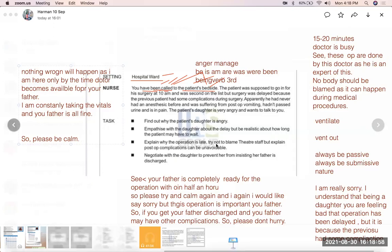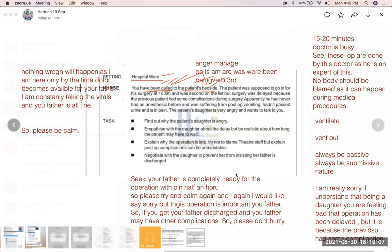Daughter: 'Why don't you understand? I am really anxious. I don't think I am in the right hospital — I think I should take my father somewhere else.' Nurse: 'I understand what you are saying, but it is not the right decision at this moment because your father is completely ready for the operation, which is just going to start within 15 to 20 minutes. Please try and be calm. This operation is really important for your father — if you get your father discharged, he may have other complications.'